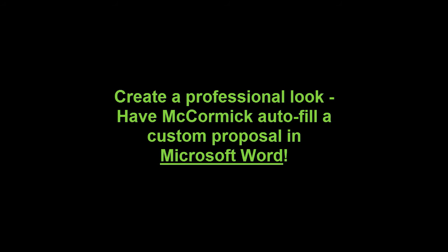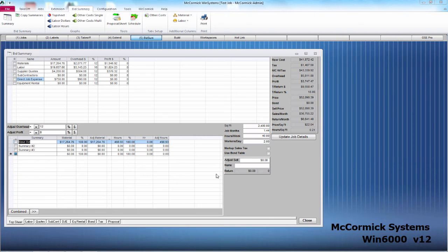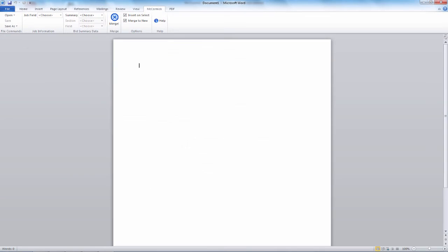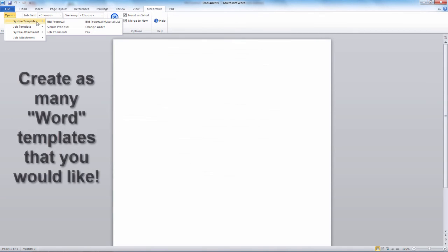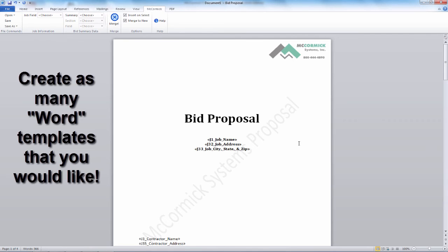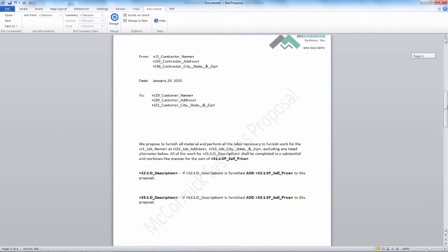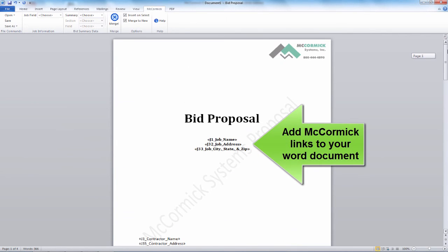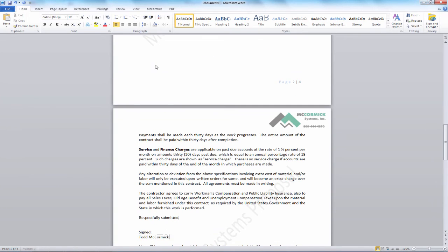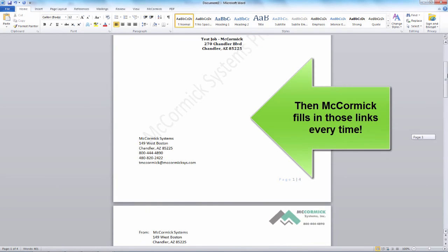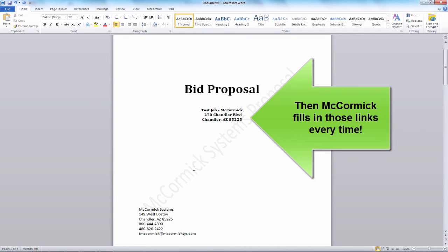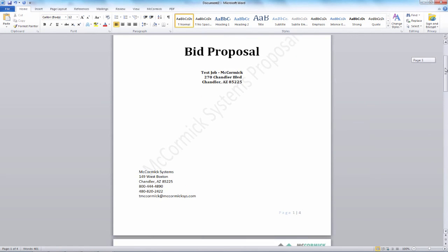Create a professional proposal with McCormick's link to Microsoft Word. When your bid summary is complete, just hit the Proposal Sheet button and it automatically opens Microsoft Word where you can choose your template. You have the ability to create as many templates as you would like. When creating a template, add McCormick's program links to your Word document. To fill in those links, all you need to do is hit the Merge button. McCormick then fills in those links every time, giving you a professional and worry-free proposal to send to your customer.